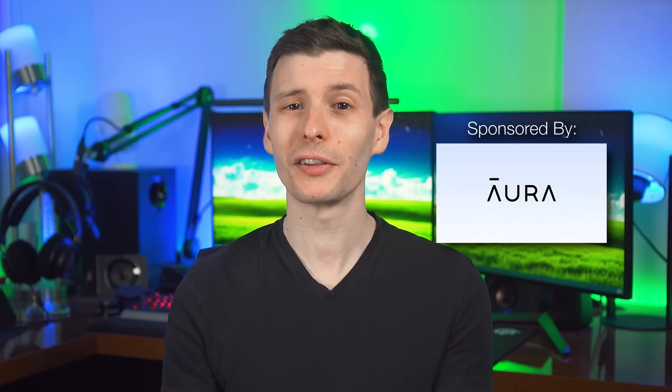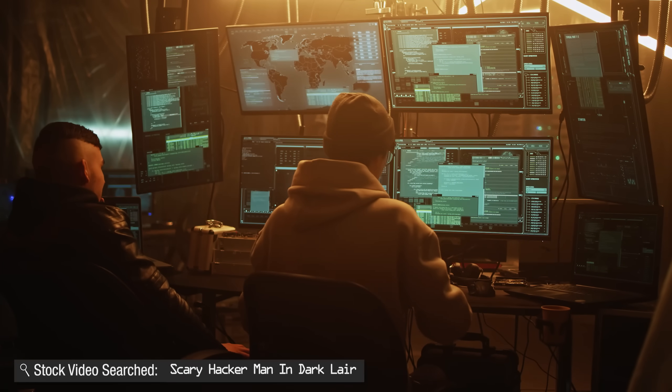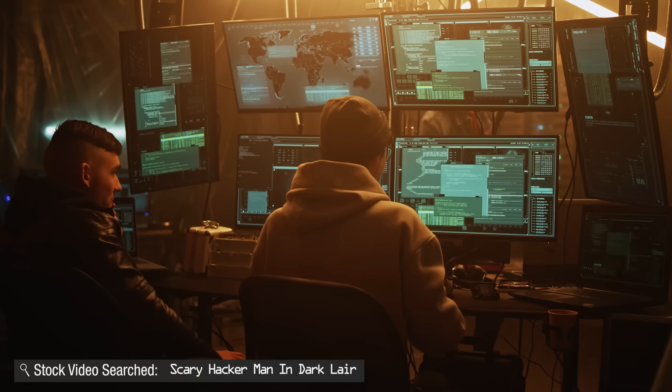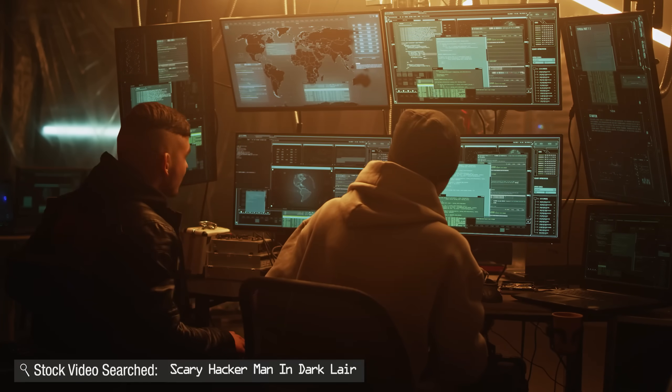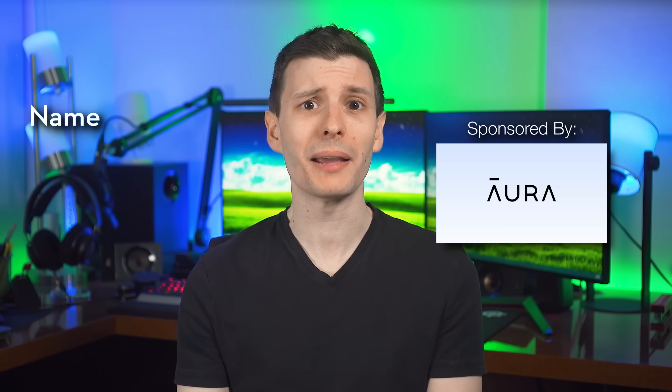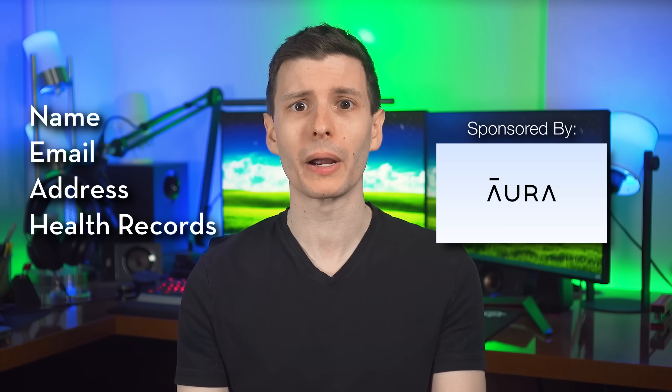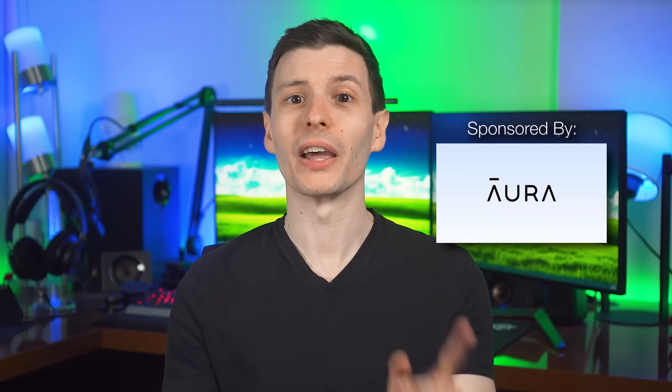Before that though, something else that's also unfortunately out there is all your personal data, which is where today's sponsor comes in, Aura. Sketchy data brokers out there collect and sell your information to scammers, spammers, and anyone else who may want to target you. I'm talking about your full name, email, home address, health records, your relative's info, it's all out there.